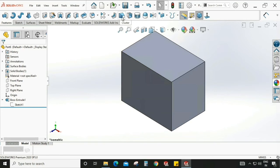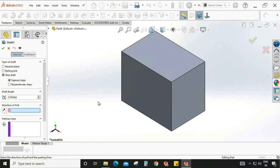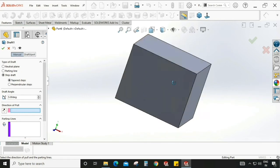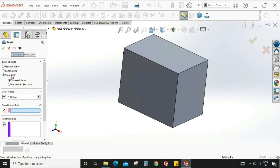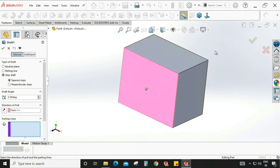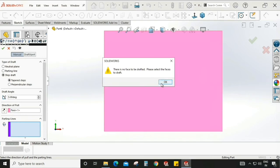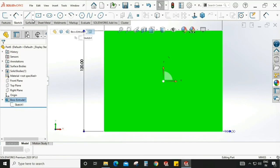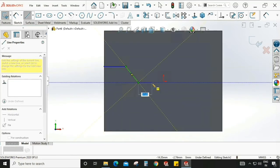Now we are moving to the step draft option. This draft is used to create a step on a particular surface — if you are not interested to draft all four sides but only one or two faces, you can use step draft. For step draft, first we need a sketch on a surface. I'm selecting a surface, creating one sketch like this.